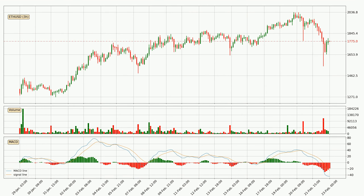Moving to the 3-hourly MACD, the MACD line is below the signal line, which shows that the current trend is on the downside. However, the MACD histogram shows that the momentum is currently shifting to the upside and it could be expected that the price will consolidate for some time. You should wait to see if the MACD line will cross the signal line, which will be bullish.